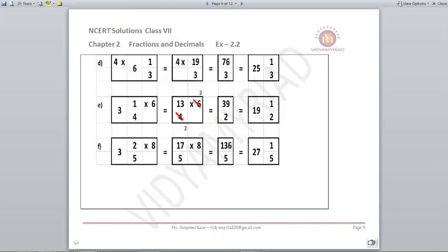Part D: 4 into 6 and 1 by 3. Converting: 6 threes are 18, plus 1 is 19; so 4 into 19 gives 76 upon 3; divide to get 25 and 1 by 3. Part E: 3 and 1 by 4 multiplied by 6. Converting: 4 threes are 12, plus 1 is 13; so 13 upon 4 multiplied by 6. Since 4 and 6 are divisible, this gives 39 upon 2, which equals 19 and 1 by 2. Part F: 3 and 2 by 5 multiplied by 8. Converting: 5 threes are 15, plus 2 is 17; so 17 upon 5 multiplied by 8 gives 136 upon 5, which equals 27 and 1 by 5.